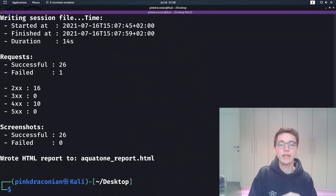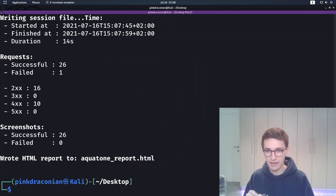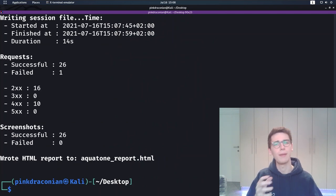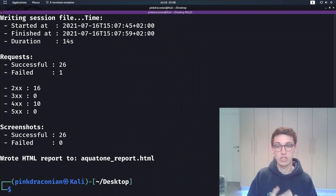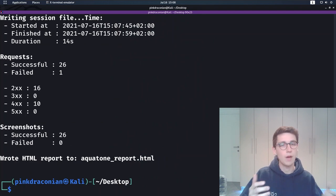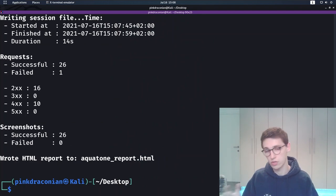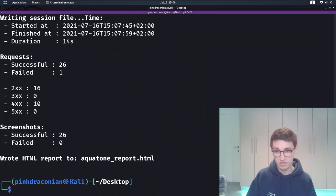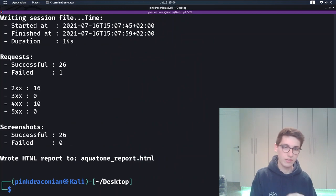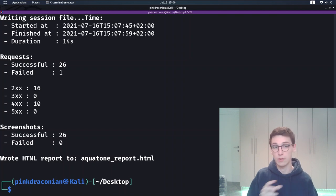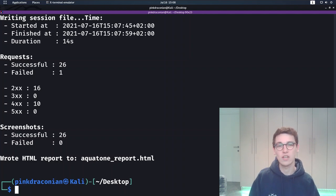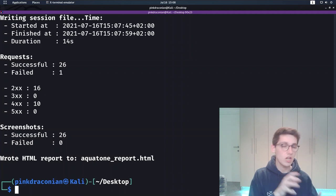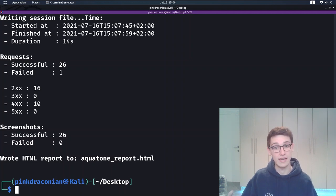Now before we look into analyzing the report, let's take a quick glance at some of the command line options that we can supply to Aquatone. A lot of these options are very self-explanatory. These include debug, proxy, threads, and version. However, there are some more options for you to play around with.